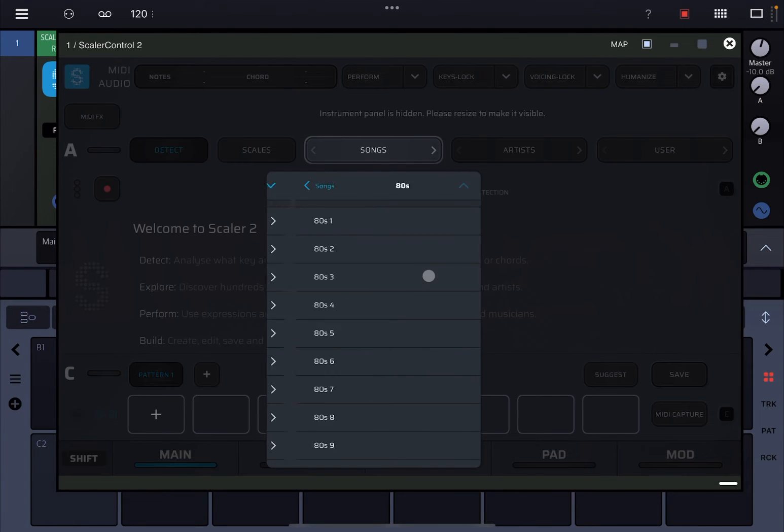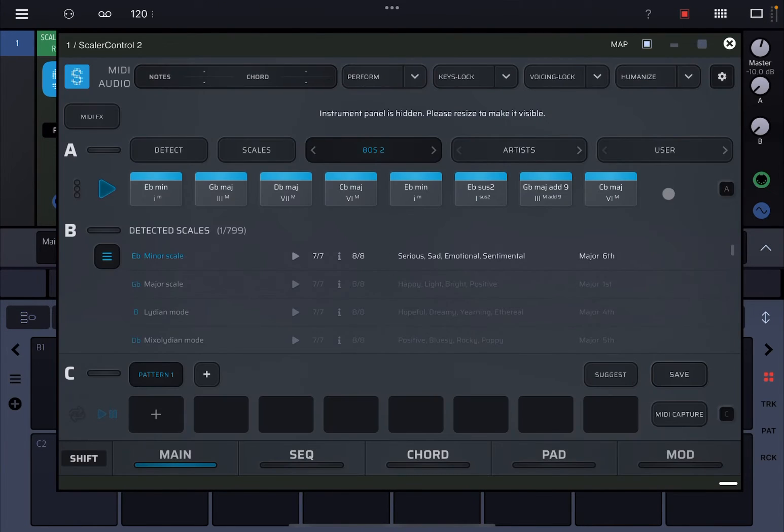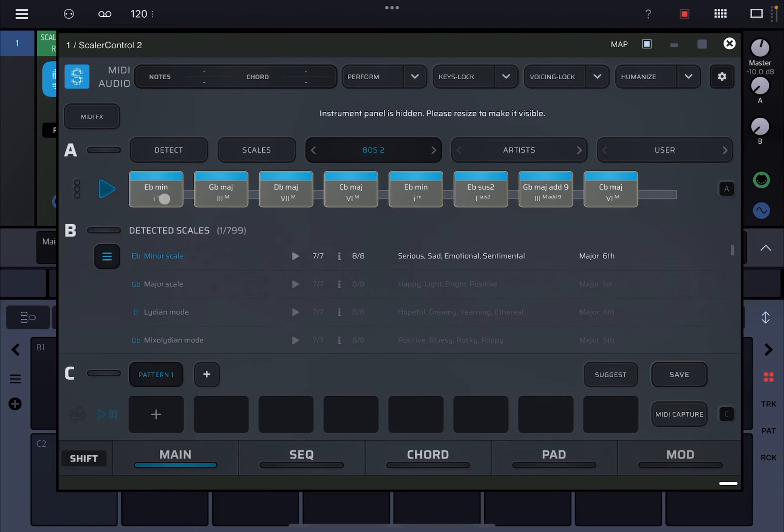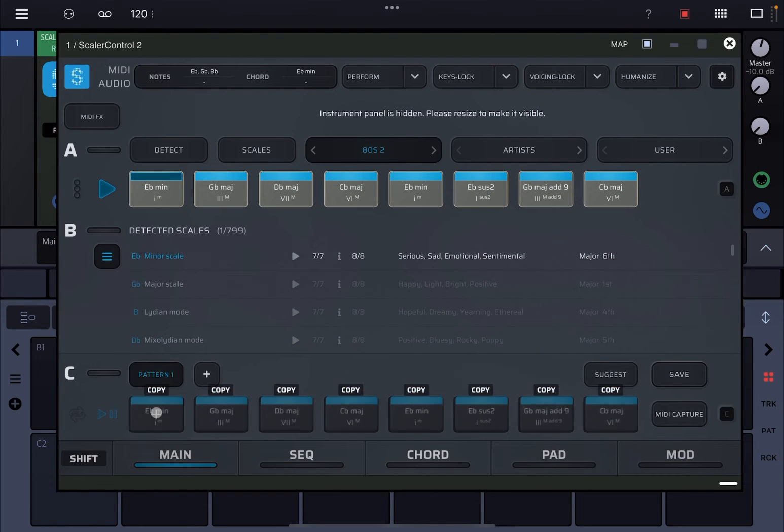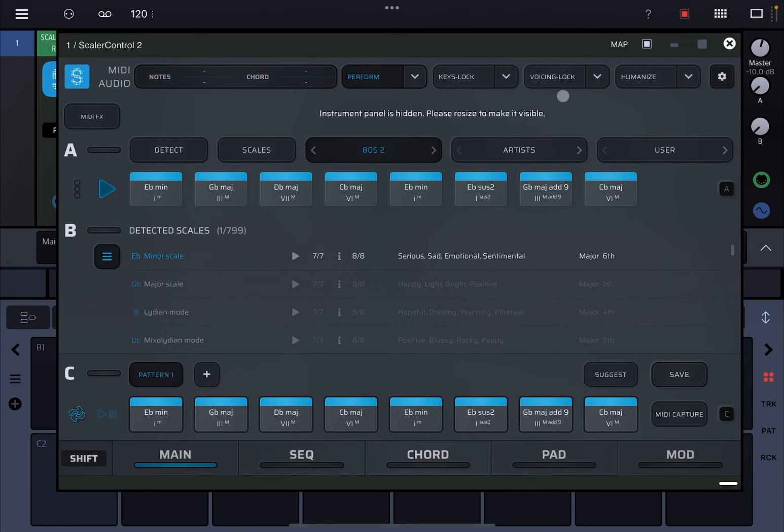Let's go to songs and let's do something like the 82 and select these chords, move it to the section C, set it to loop and enable performance.